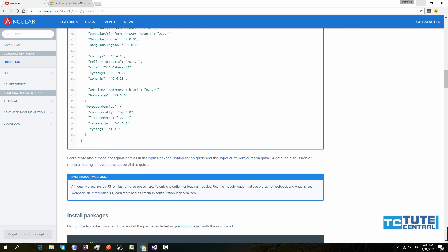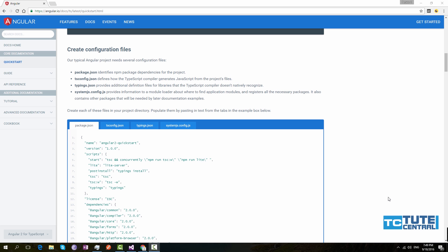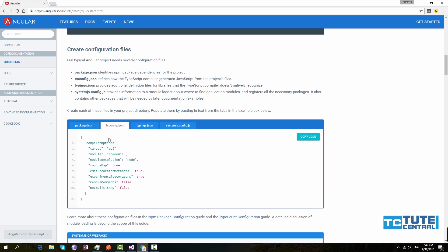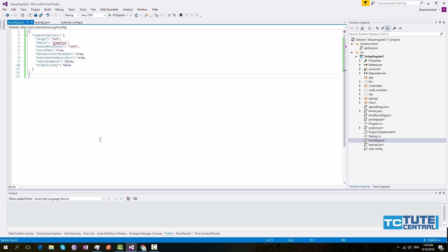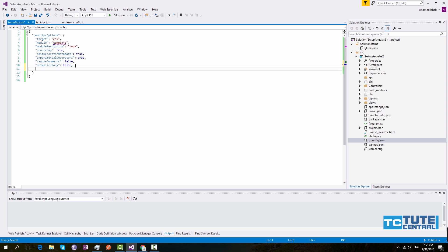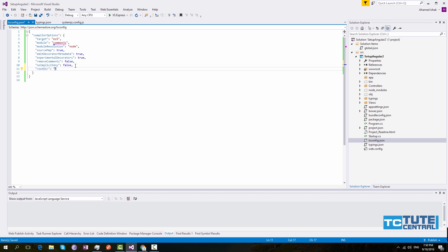There are also a few items under devDependencies — these are used by Node.js and we won't need them. Next, we have to add the TypeScript configuration settings. Click tsconfig.json and copy the code from the QuickStart, then open your tsconfig.json file and replace the existing code.